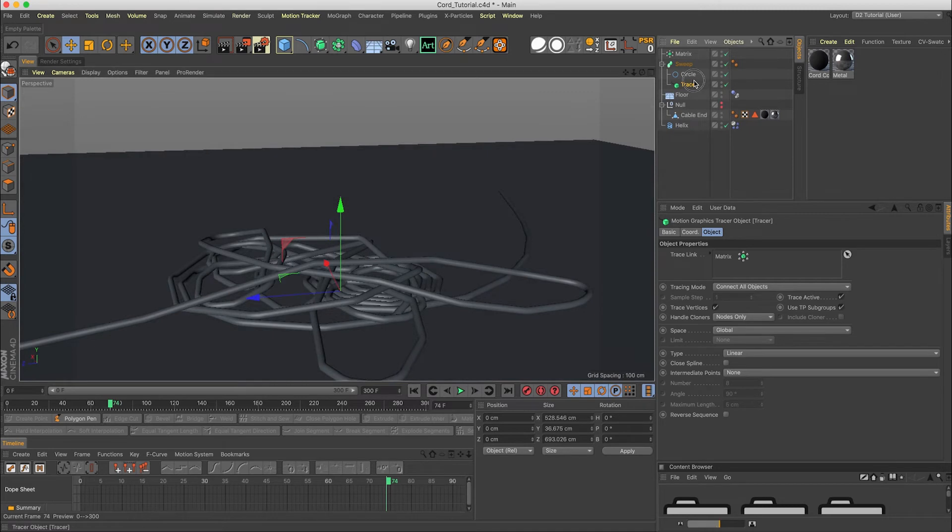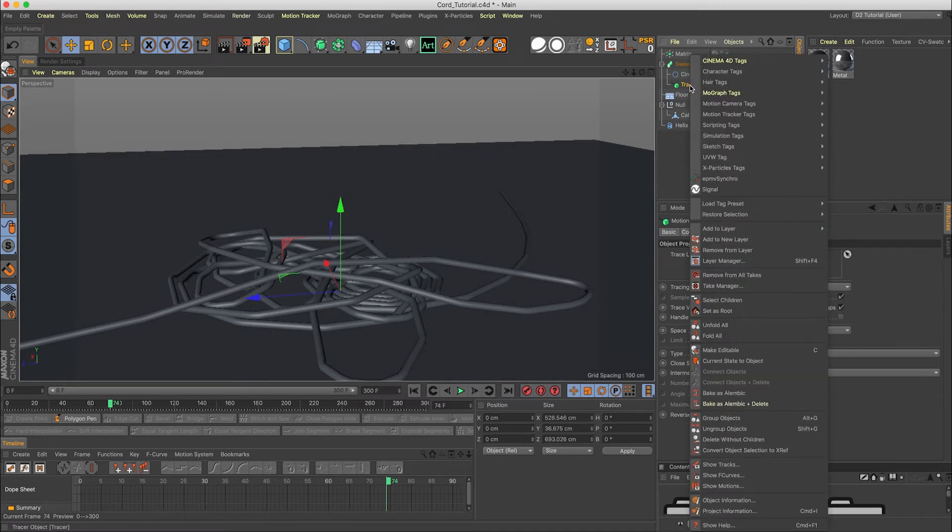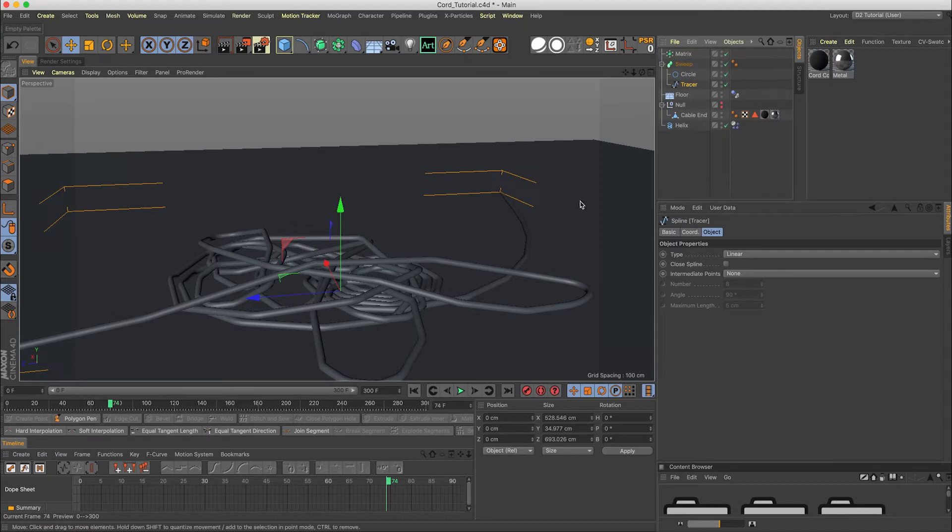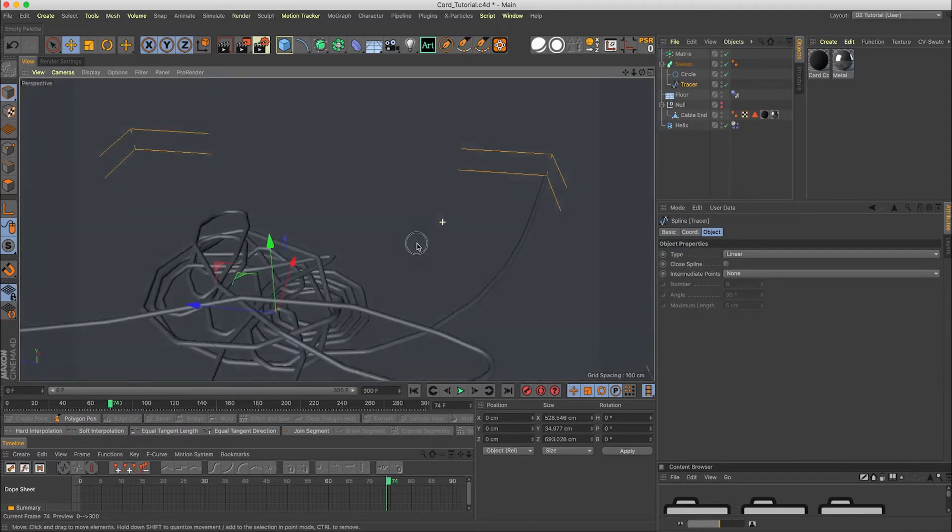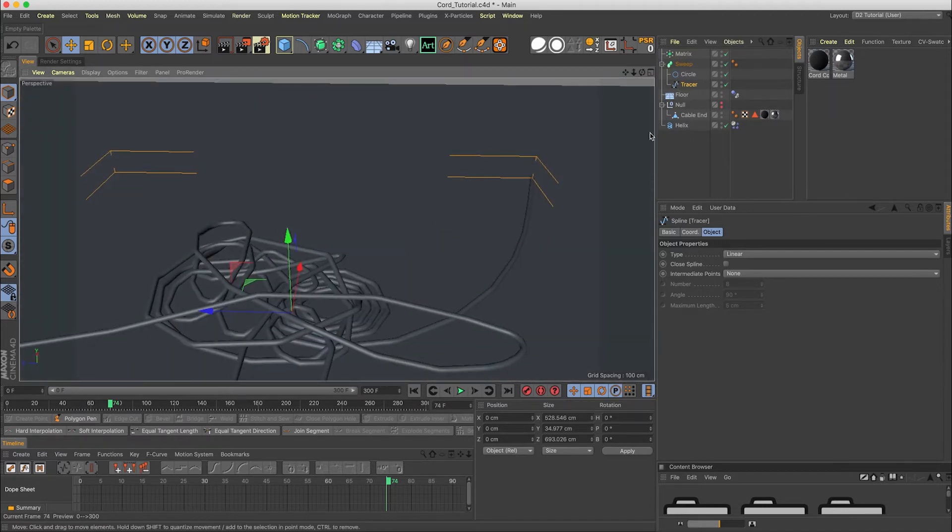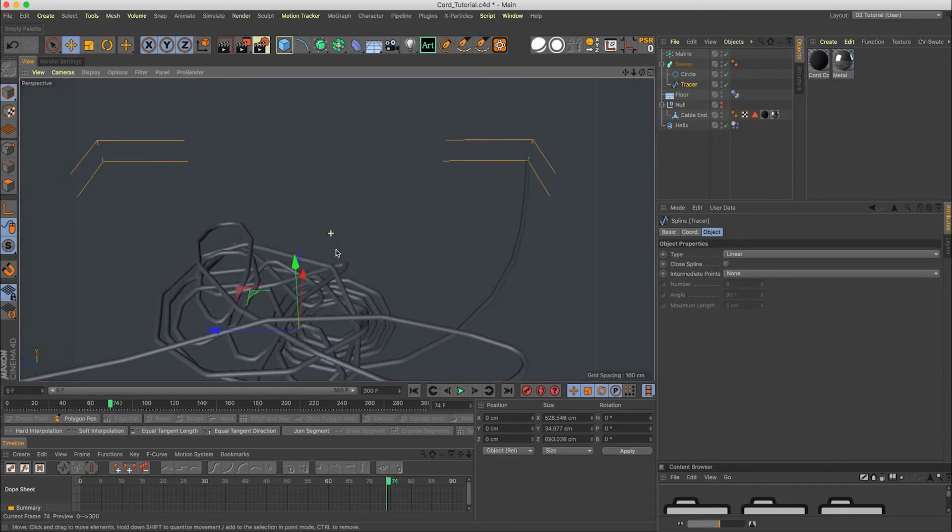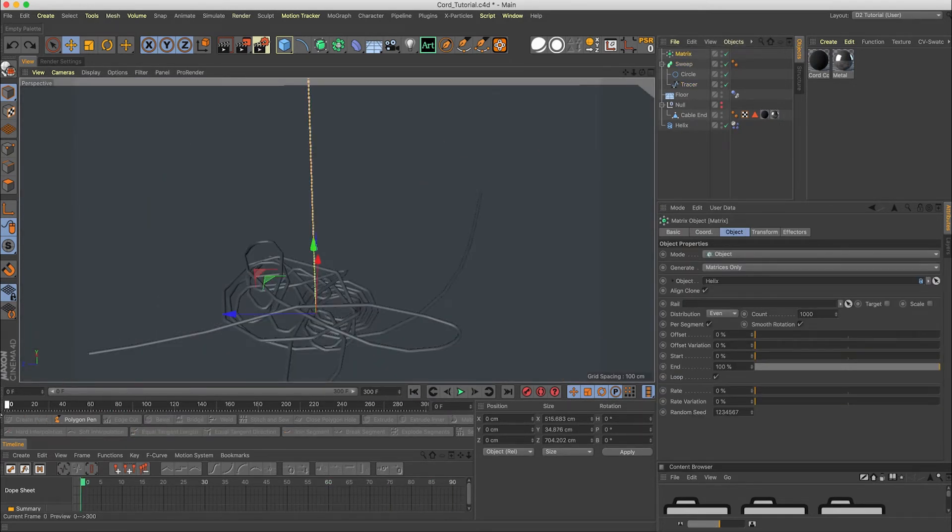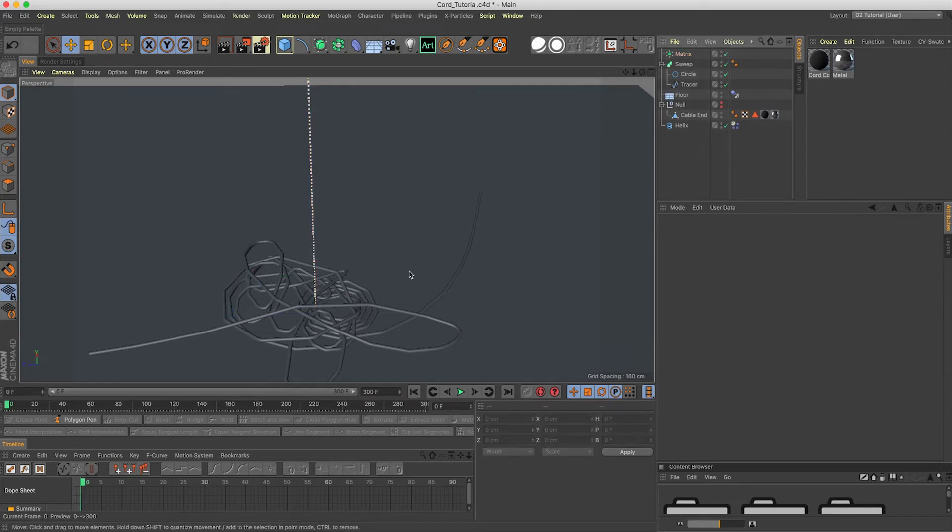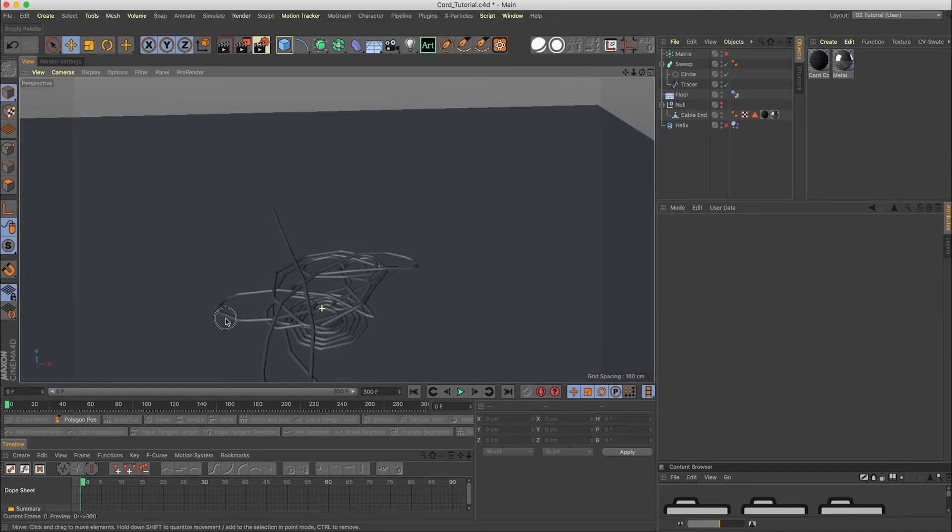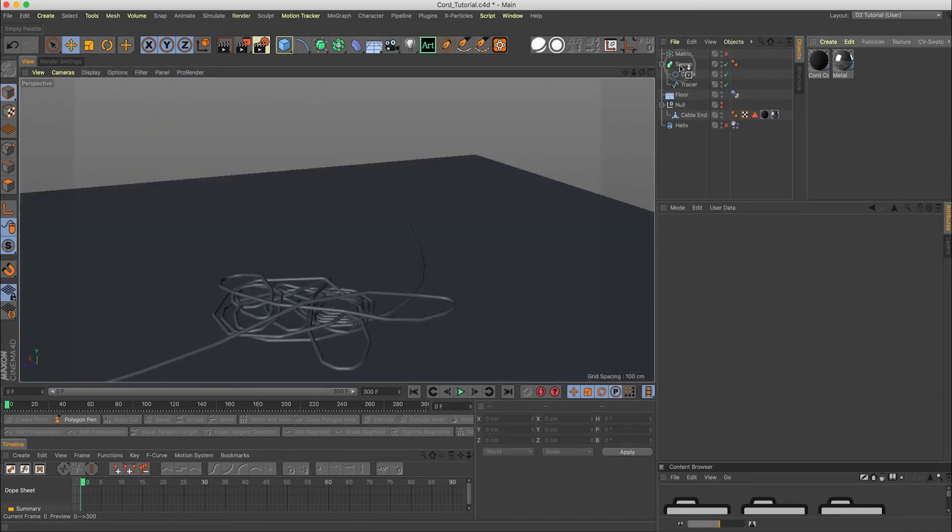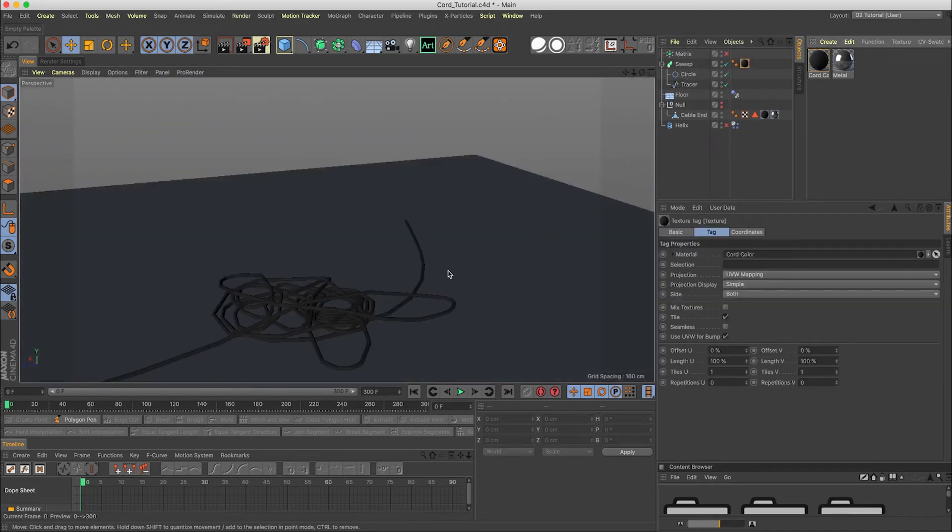So now if we hit C or make editable, the spline, the tracer spline is now good. Now you can go back to any point here. And now you'll notice that our matrix is up here. Let's just turn off our matrix and our helix. And now we have our spline.